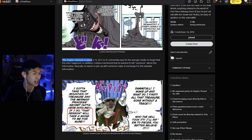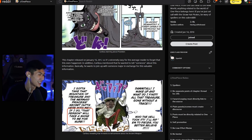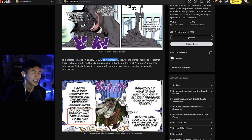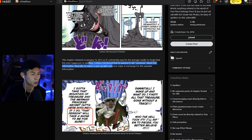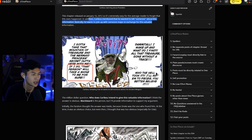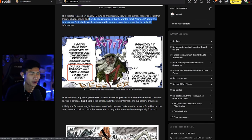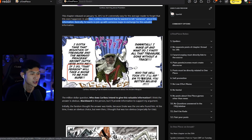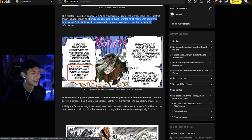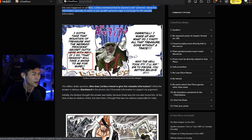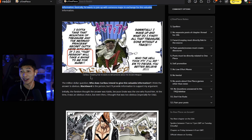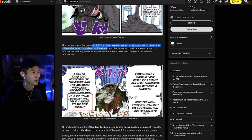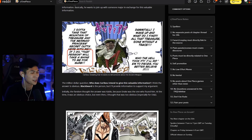So let's continue his theory here. This chapter released on January 16th, 2012. Oh, that was so long. Holy crap. That's so long ago. So it's extremely easy for the average reader to forget that this even happened. In addition, Caribou mentioned that he wanted to tell someone about this information. Basically, he wants to join up with someone major in exchange for this valuable information. And then he links a panel here. Did this actually happen? Damn it all. I wake up and what do I find? All the treasure gone without a trace. Who the hell took it? I'll rip them to pieces. You better believe it. I got to take that mountain of treasure and the mermaid princess's secret out of here with me. If I do, that person will take a shine to me for sure. I didn't even know this happened to be honest. I mean, I am one of those average readers who read this in 2012 and completely forgot about it.